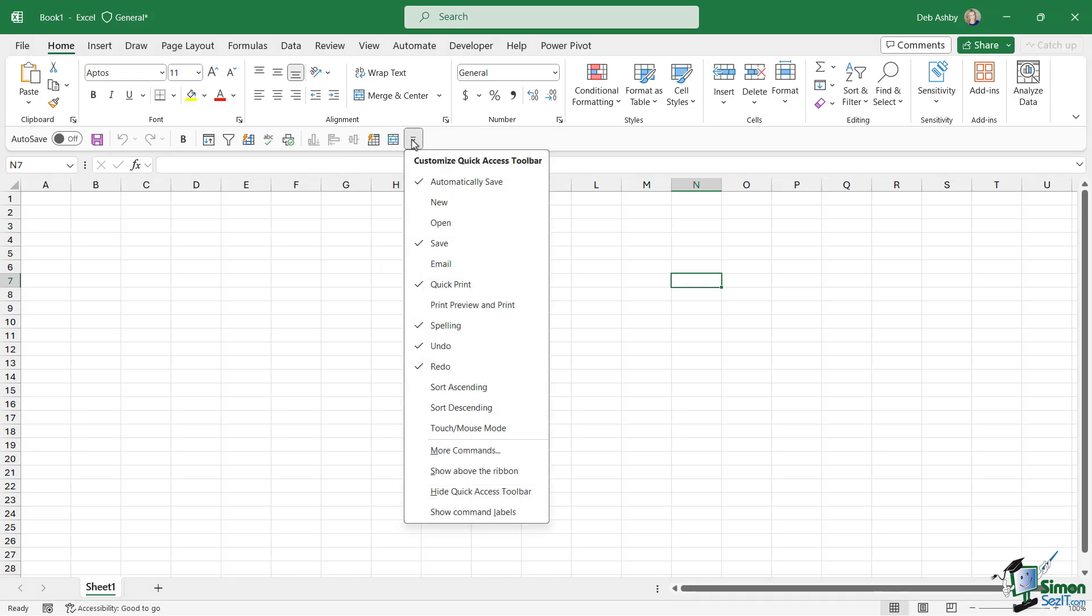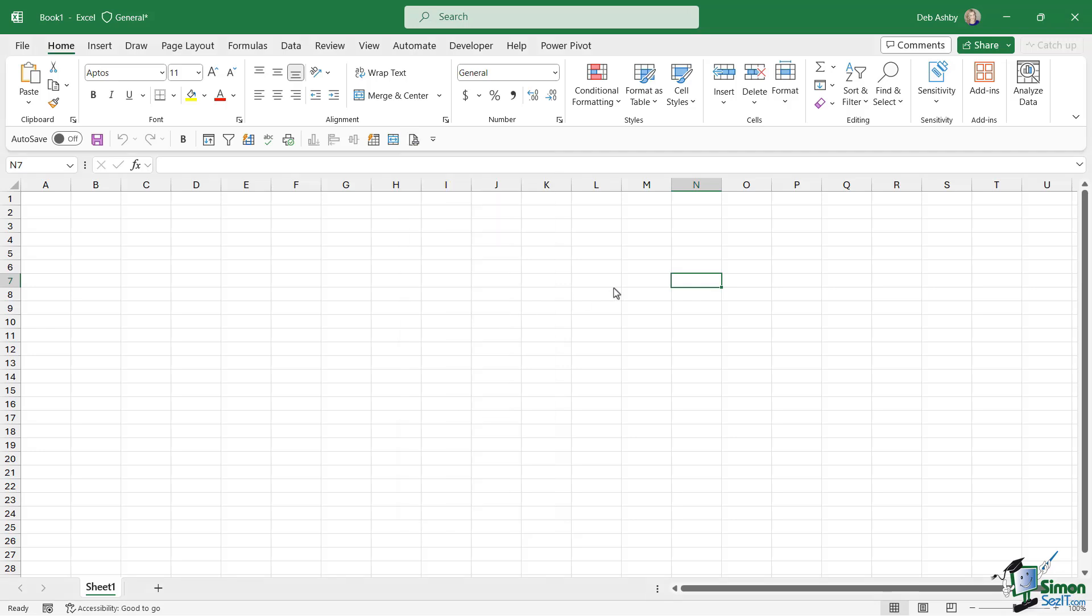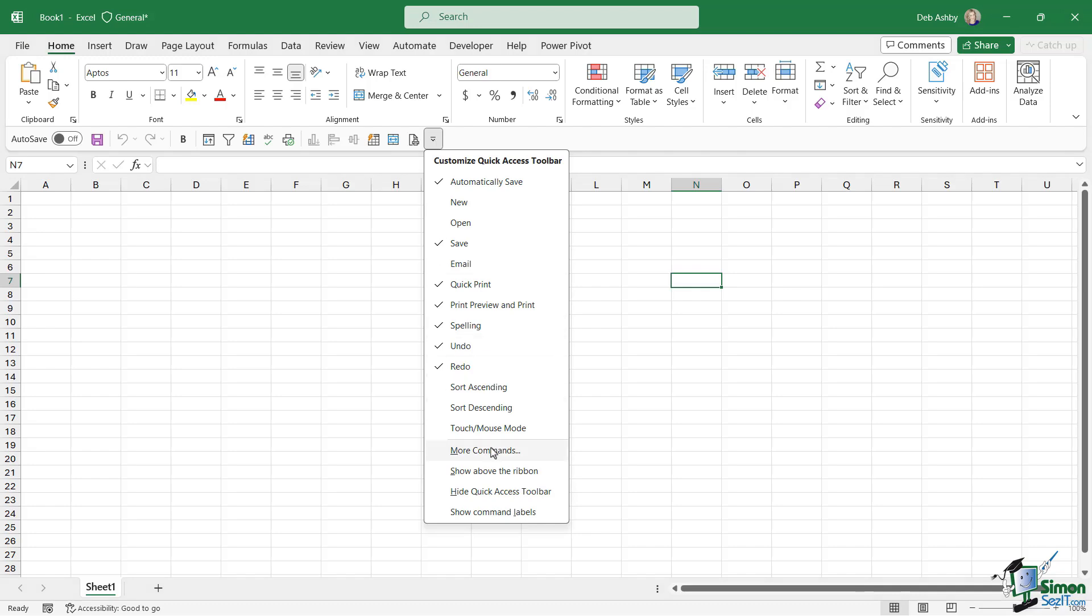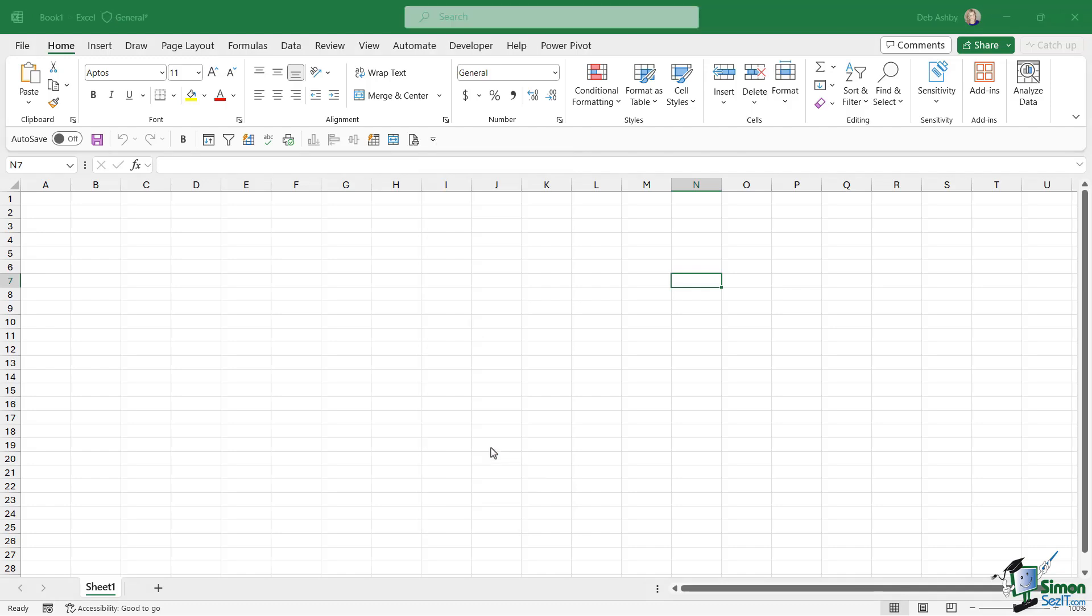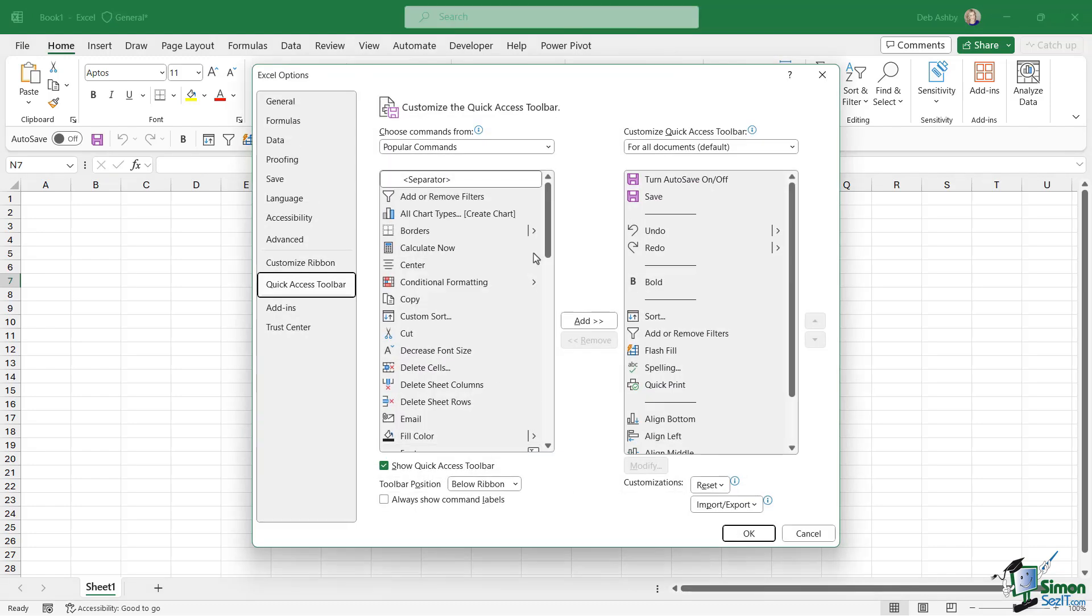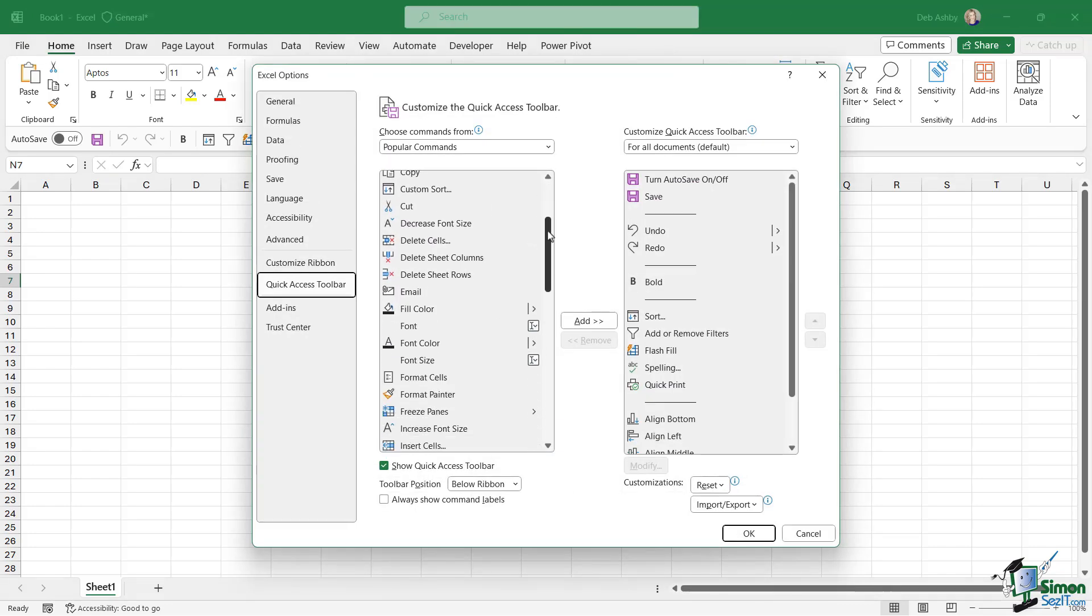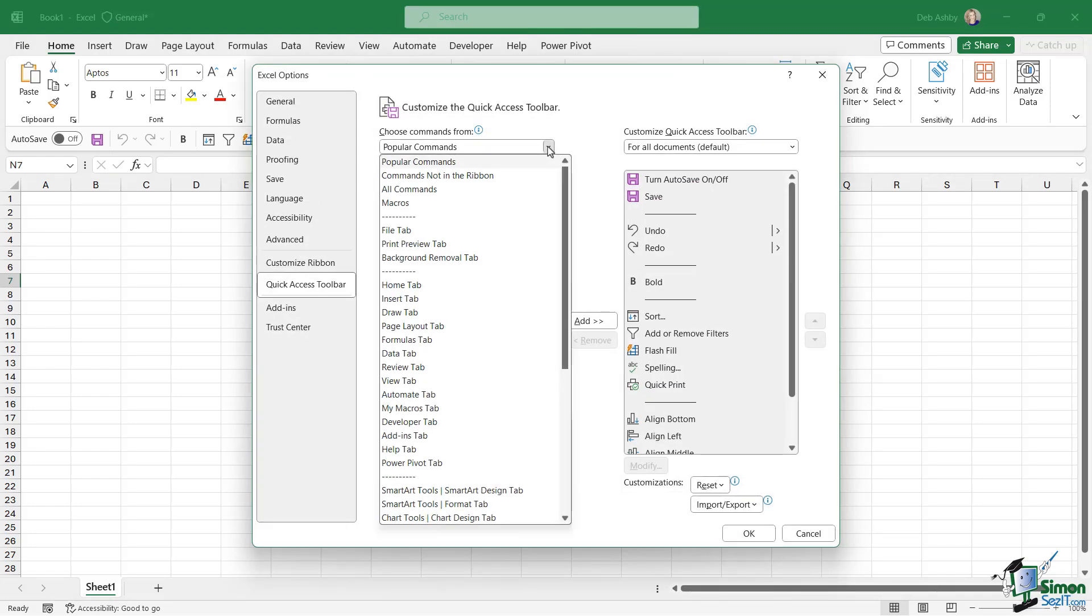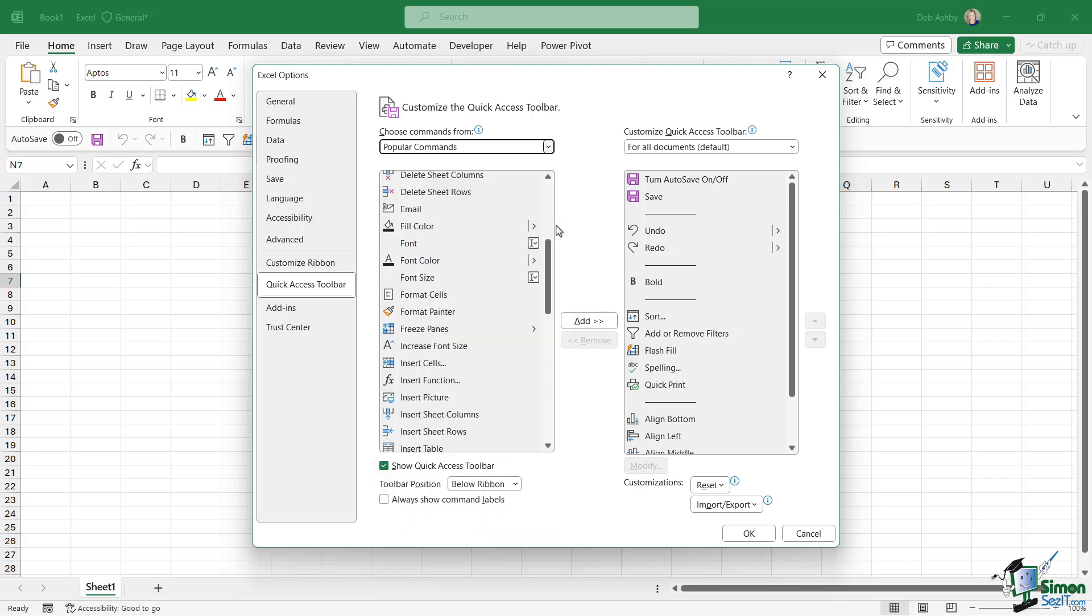Alternatively, you can click the dropdown and you can choose one of the commands from this list, print preview and print. And if you can't find the command that you're looking for, you can jump into more commands and you can choose what you want to add from one of these menus.